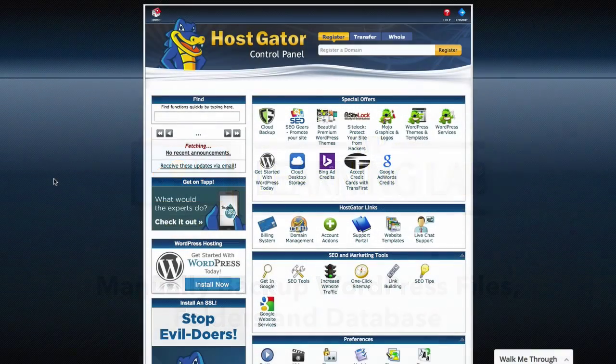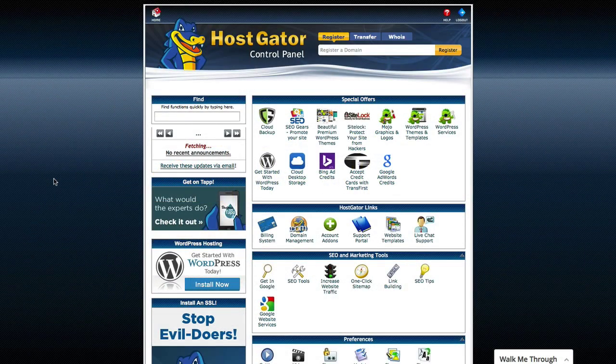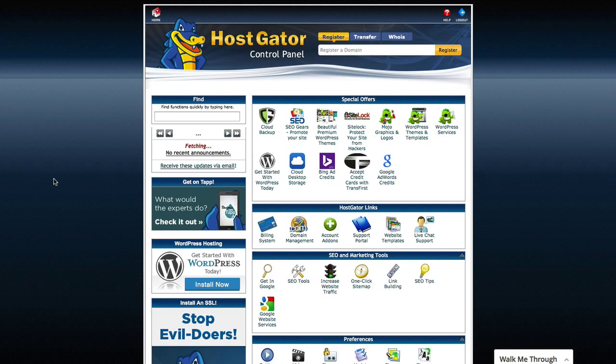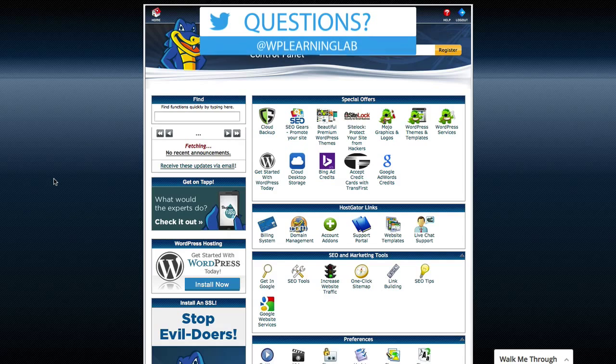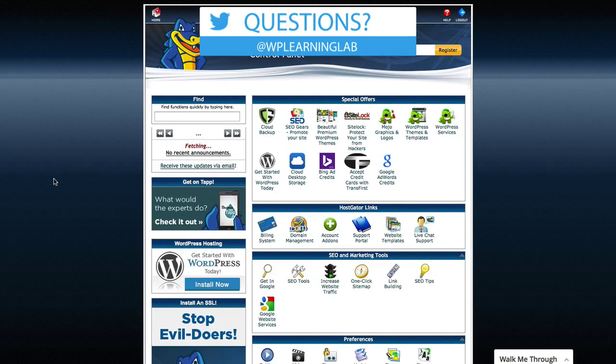So in our hosting account, in this case I'm using HostGator, your hosting account will look similar. You'll have all the same options if you have cPanel, they might look a little different, but all the same options should be there.